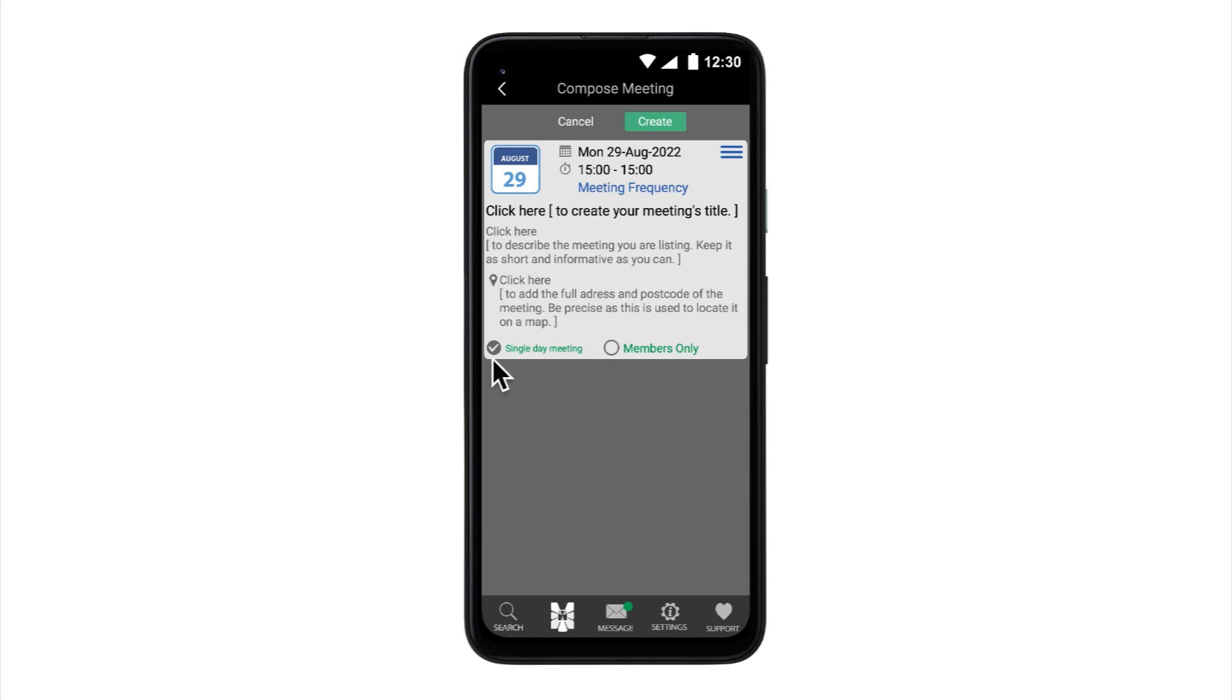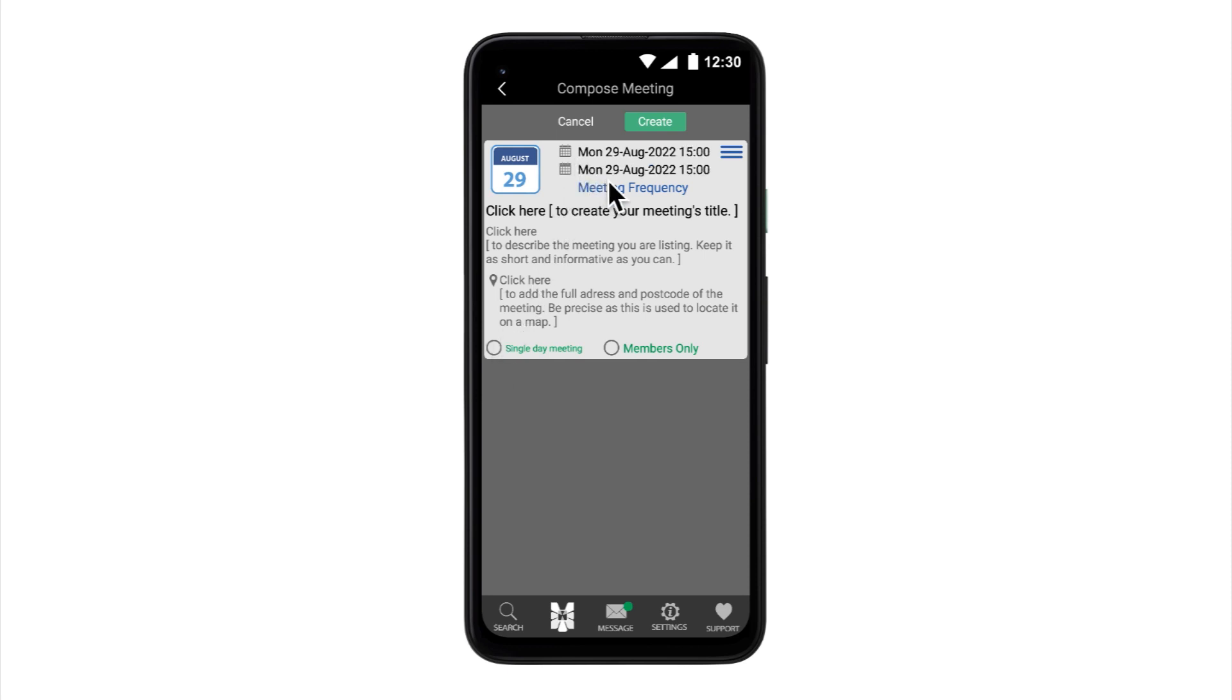At the bottom of the page, there are two tick options. The first, by default, is always set to Single Day Meeting. Though, if unticked, allows an editor to set a meeting over more than one day. Maybe a meeting is being organized over a weekend or a festival for example. So just deselect this option and then use the extra date and time pickers as before.